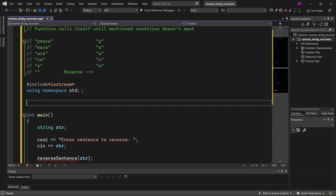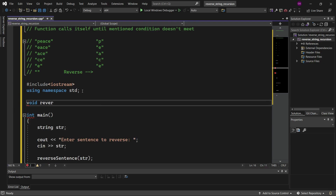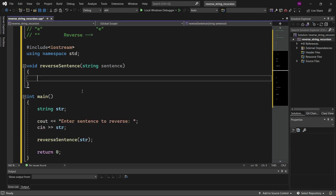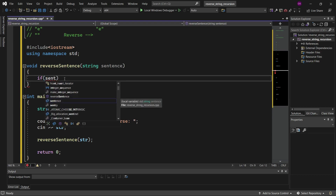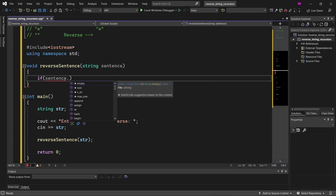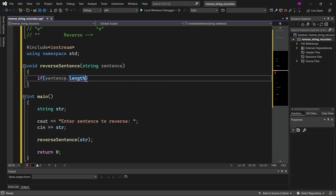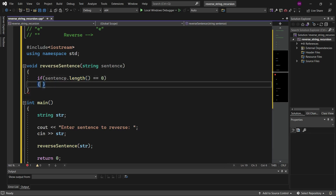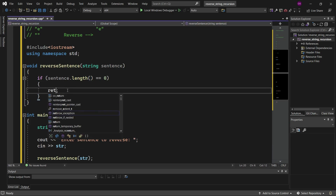Now let's define a function called reverse sentence and pass that string to the function. Let's define the function body, taking the string called sentence. Inside the function, we need to check a condition first: if sentence dot length is equal to zero, we will be returning from that function.